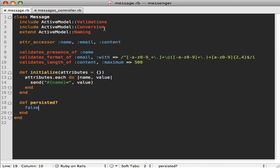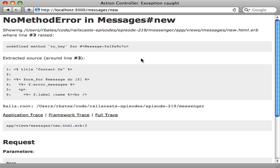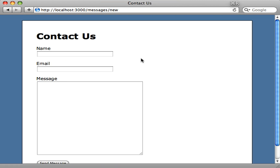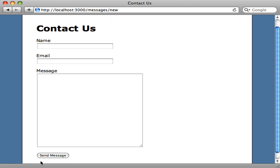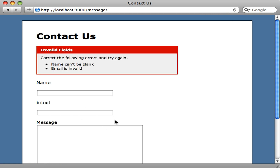Going back to our Message model, we add the Conversion module, extend the Naming module, and add the `persisted?` method returning false so our Conversion module knows how to behave. Now if we reload our page — it's all working. Our Message model meets all the requirements that Rails 3 relies on in a model. We can even try submitting the form and validations are working too, so this is all functioning properly.